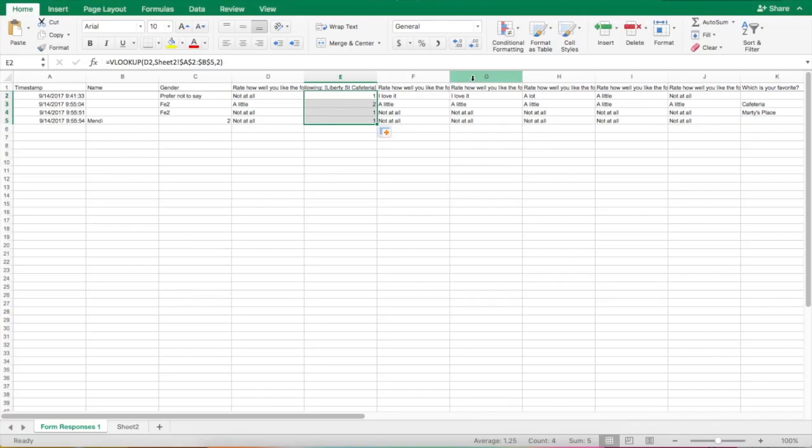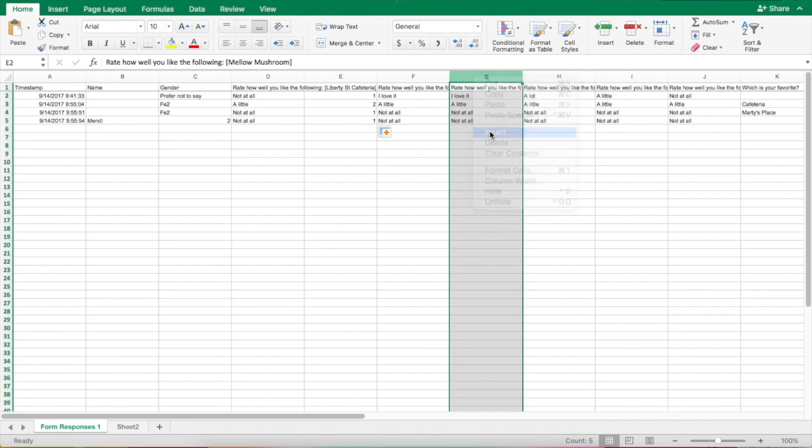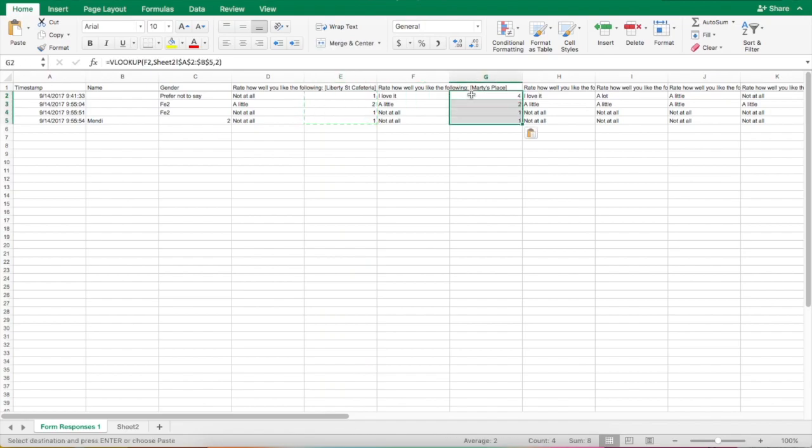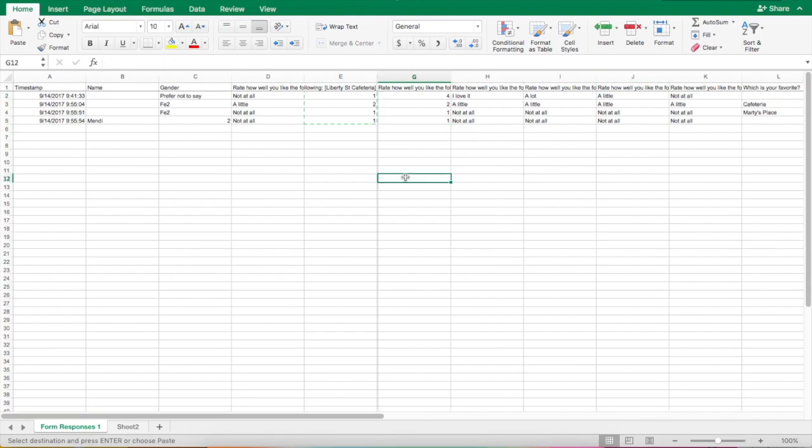All right, let's do the same thing here. We're going to insert, and this time I can just copy these and paste them in. So those are the two ways that you can substitute numbers for the text that you get through Google Forms.